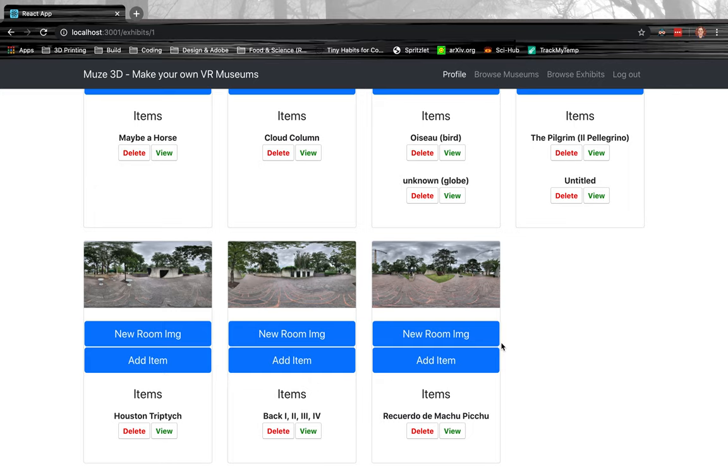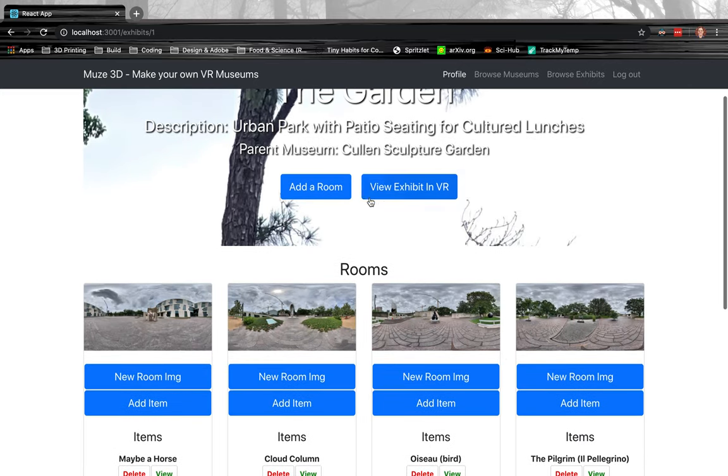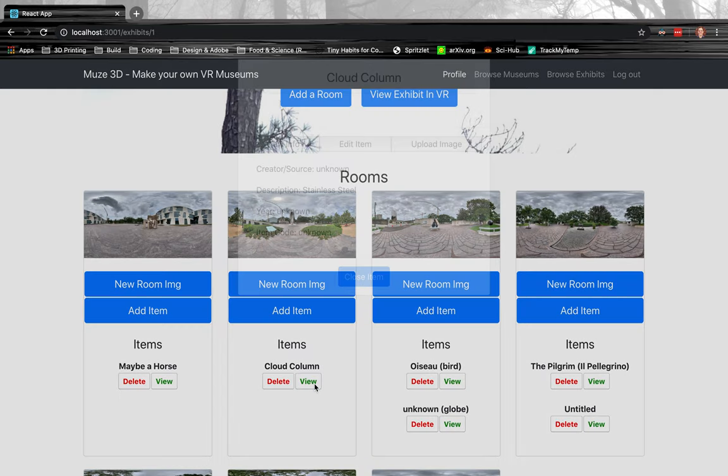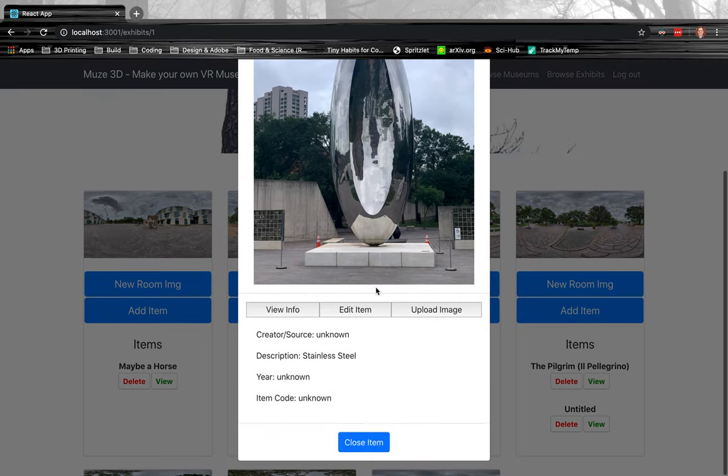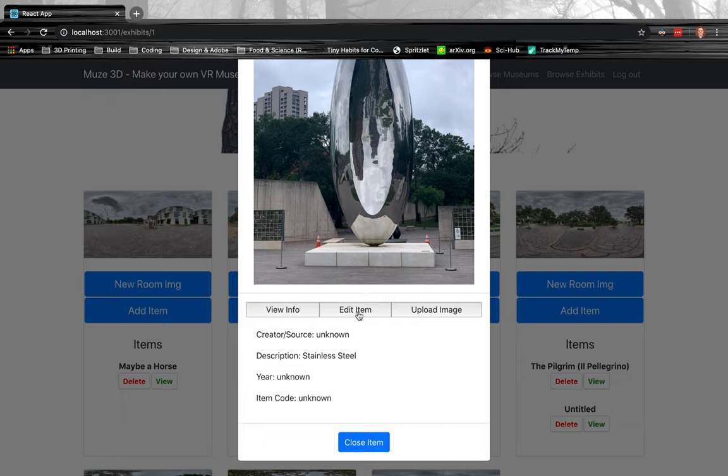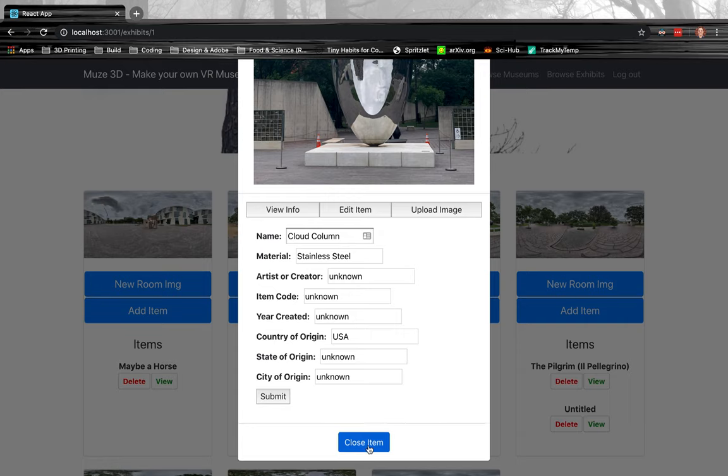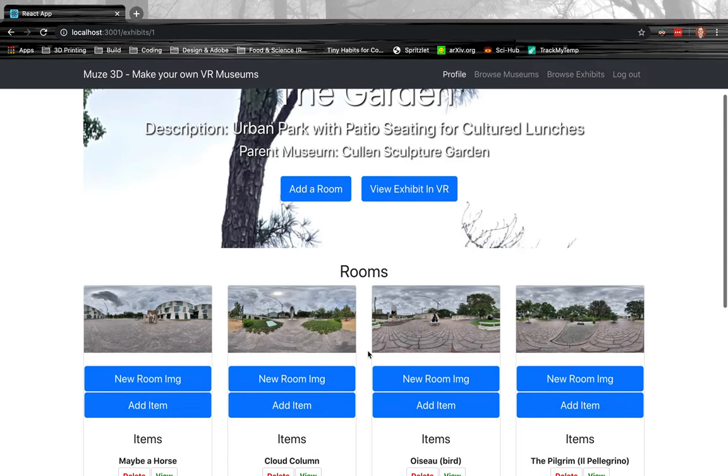So as you can see, within the rooms there are different items within each room, and these items, in this case, are the sculptures that the room consists of. So that's great—you can actually view the item itself, and that shows you some information about the item. Because I'm the creator of this room and this exhibit, then I'm able to edit these items if I choose to, but I'm not going to choose to.